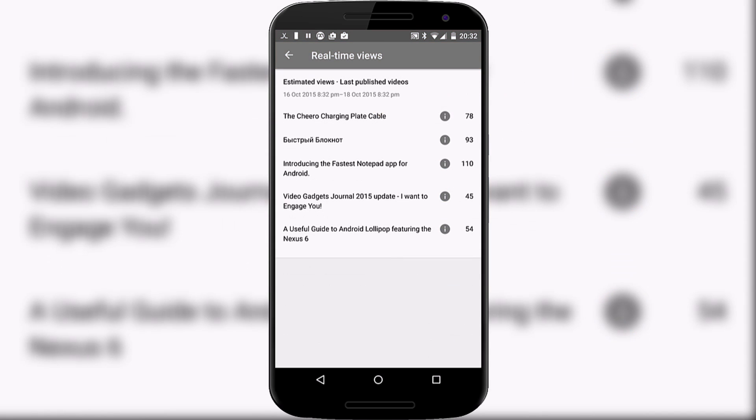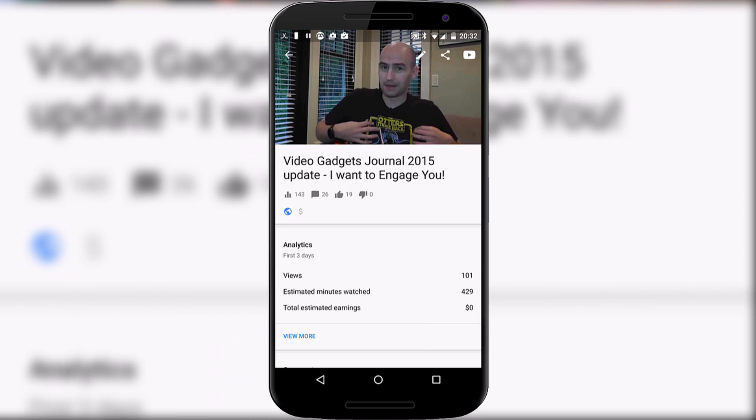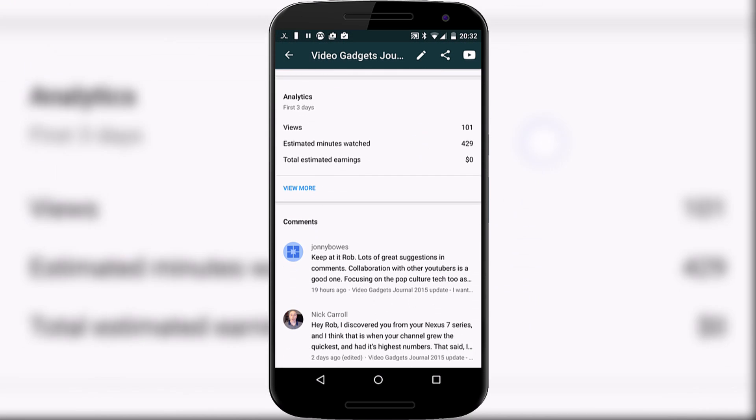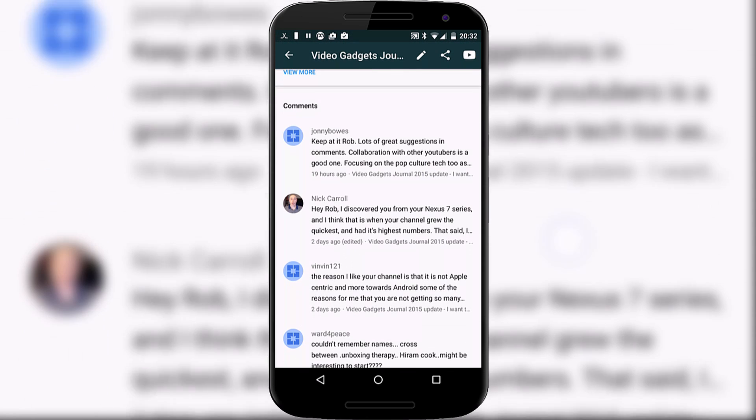Let's drill down into one of these by just pressing on the information button and that will take us to the video directly where we can see more information about that specific video including views, comments, likes, dislikes and so on.